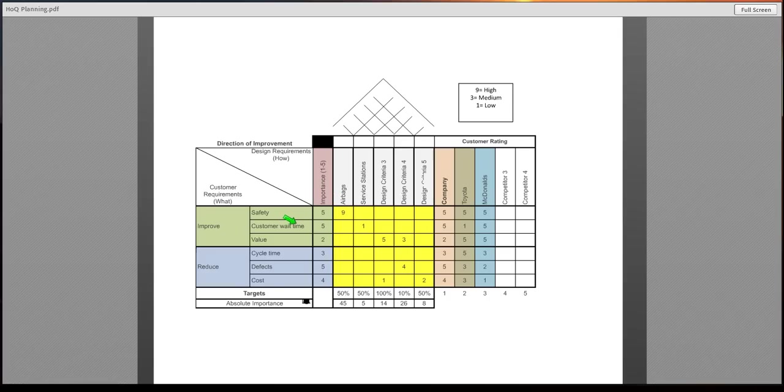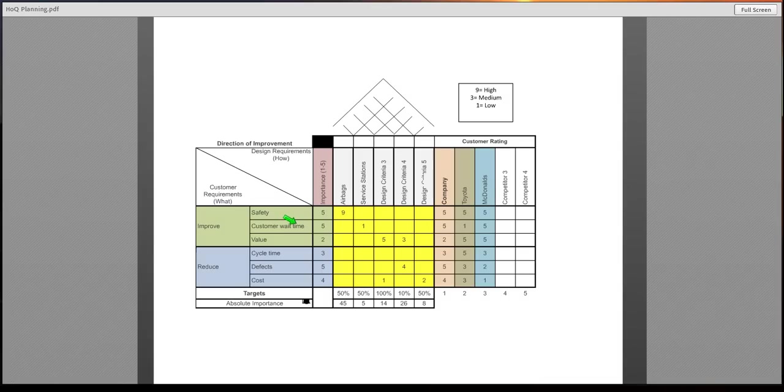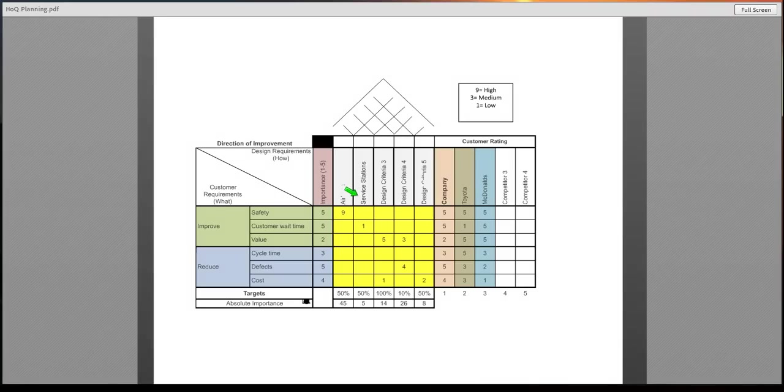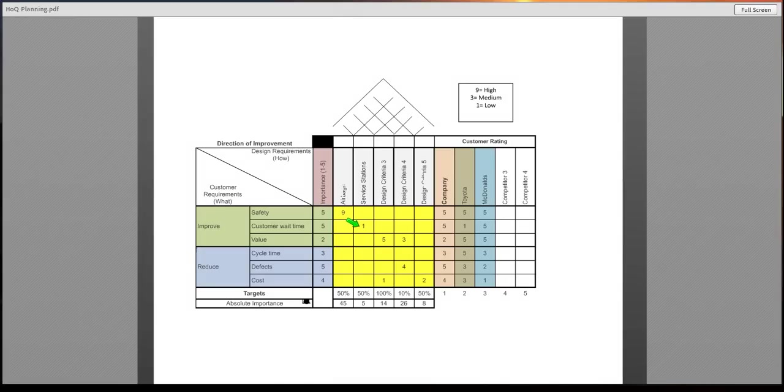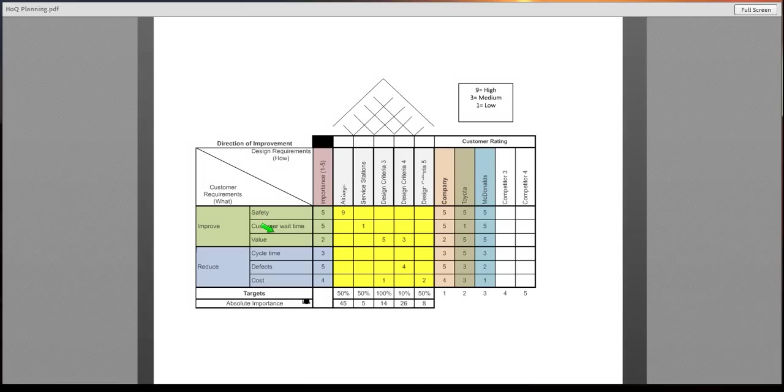Customer wait time for an example for a Starbucks, a service industry, wait time would be high importance. So maybe additional service stations should be a design requirement. Right now, we are meeting that as a level one. We find that as a low importance. However, our customer wait time, they say that's a very high importance.